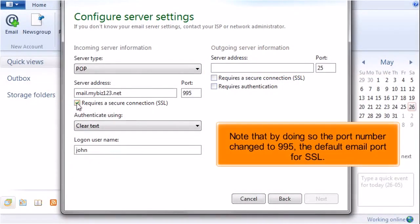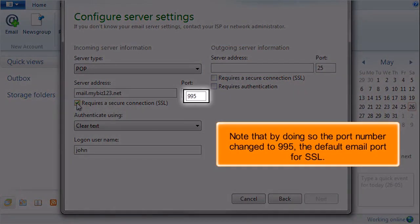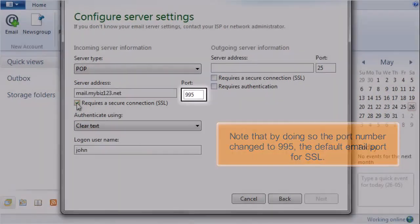Note that by doing so, the port number changes to 995, the default email port for SSL.